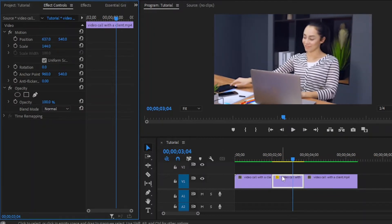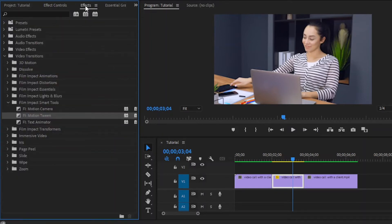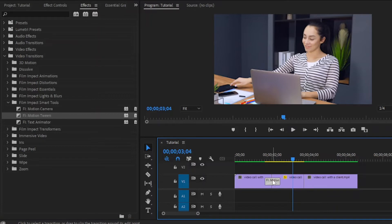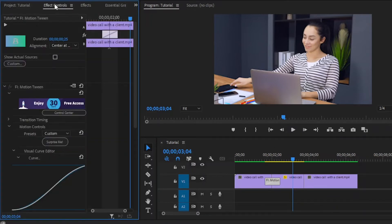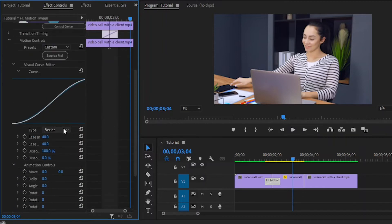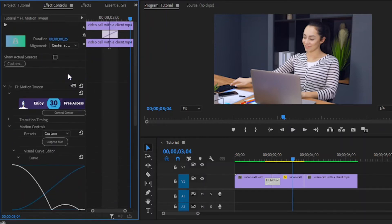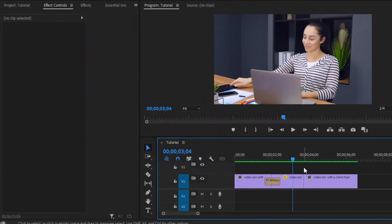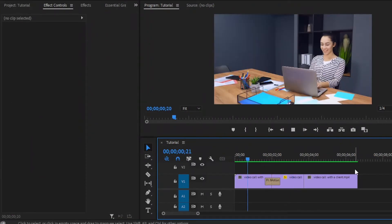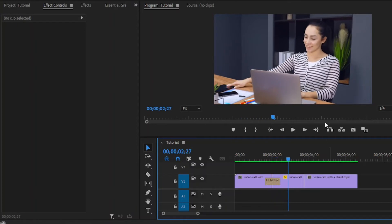Next, resize and reposition the video. Now move over to the effects panel to add the Motion Tween effect. Drag and drop this Motion Tween effect to this first cut point. Next, select this Motion Tween effect and move over to the effect controls panel. Here you can see the interface of the Motion Tween plugin. From here, we have to select bounce. From the presets panel, we have to select 'recover out of screen image data.' Now let's preview the video. You can see the zoom in bounce effect is perfectly applied.